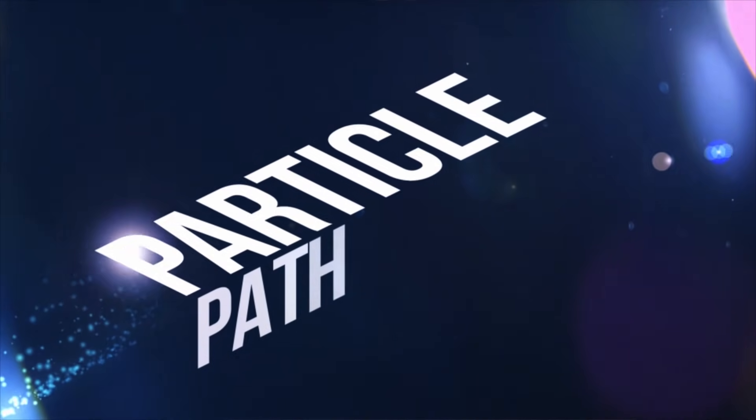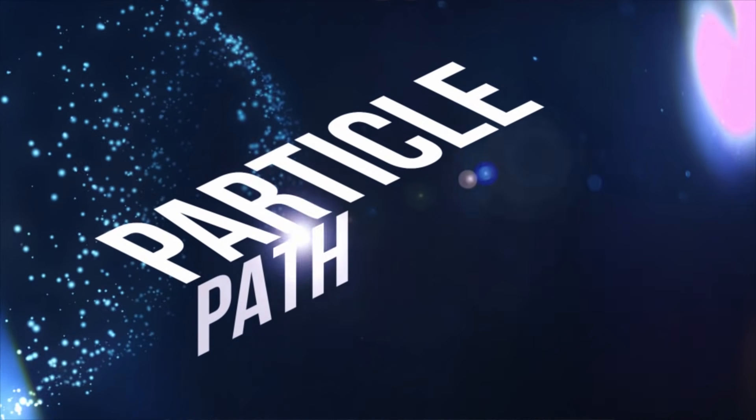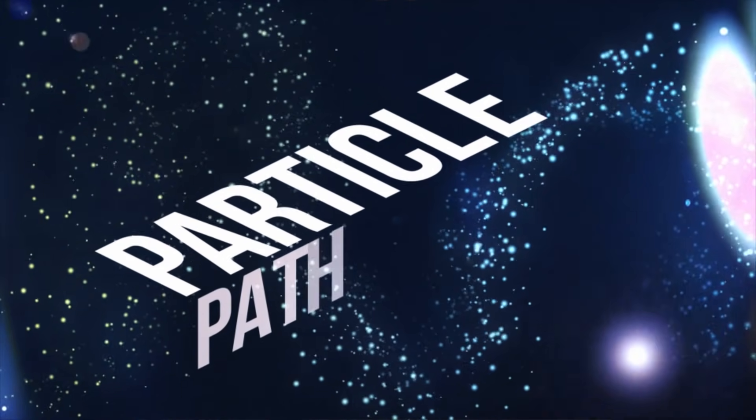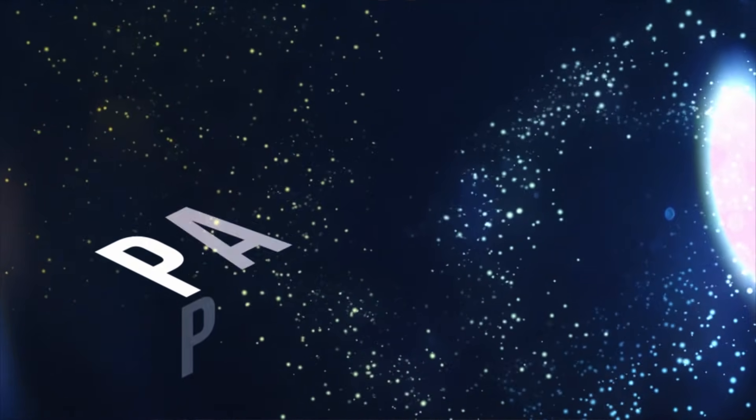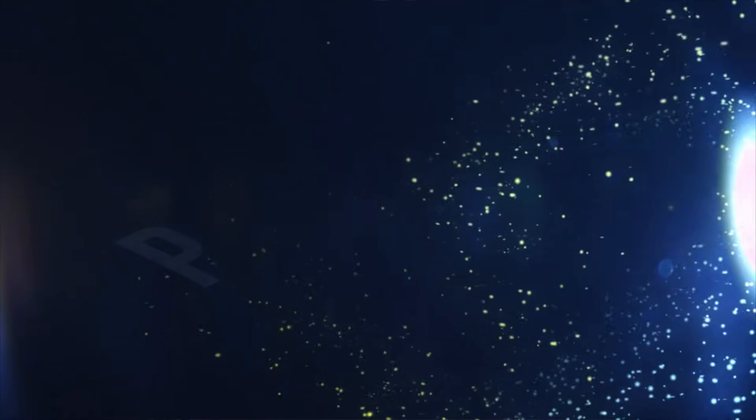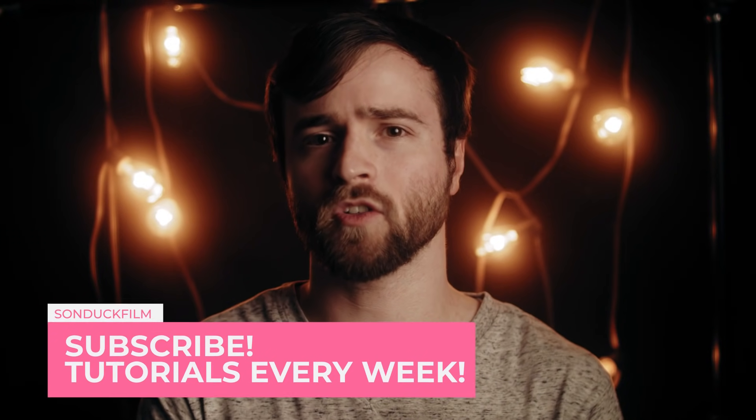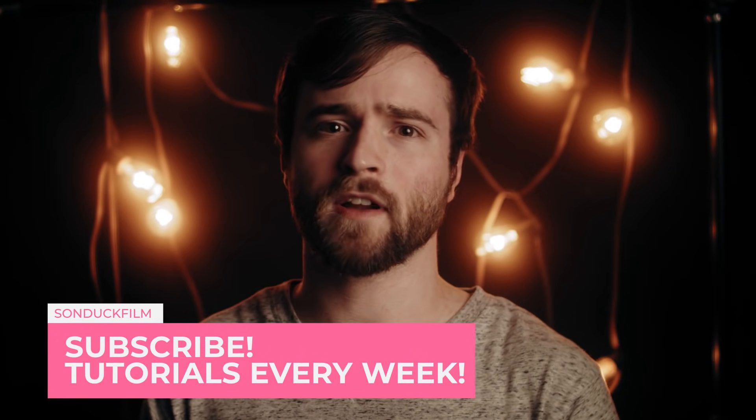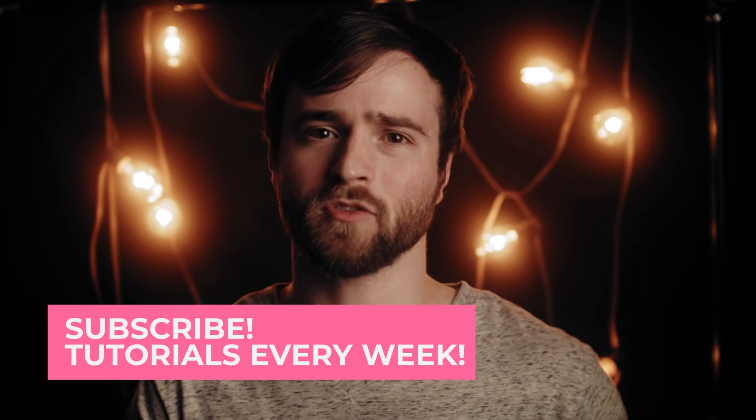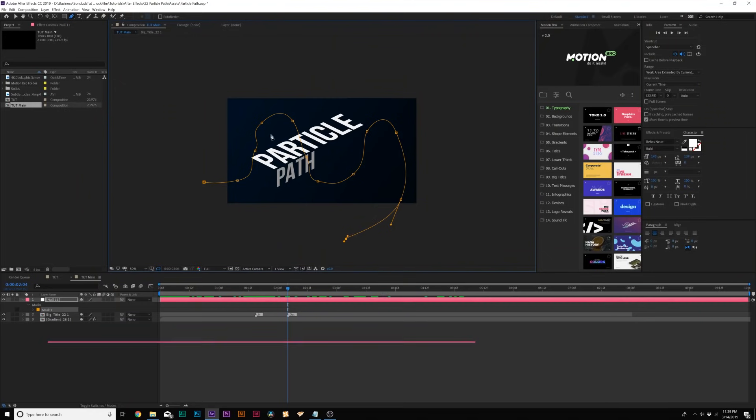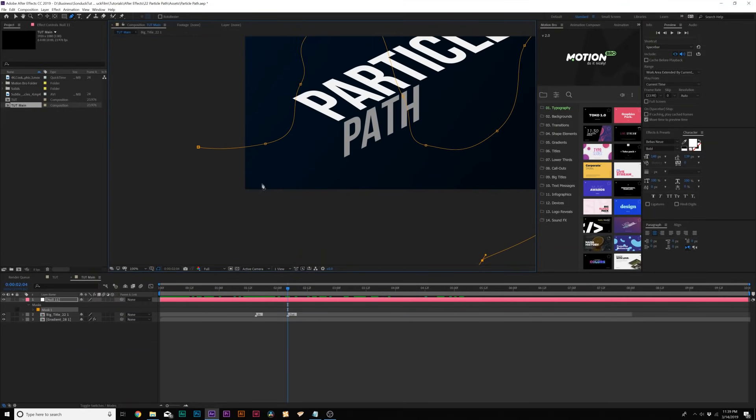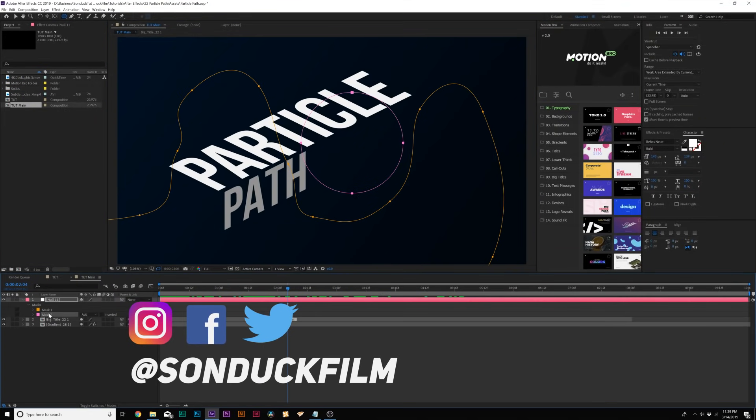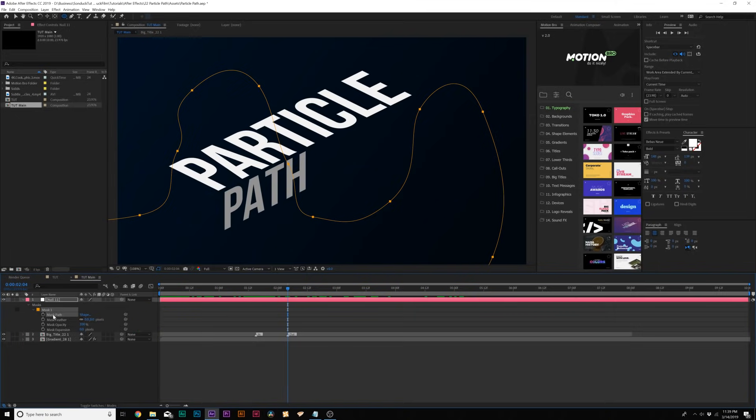So this is going to be a really quick video on creating these awesome particles by a path, a custom path that you can create and customize yourself. And this is great for revealing on titles and logos, and also great for creating subtle particle backgrounds that you can easily control. There's a handful of options here and it's a really cool, quick technique to help you enhance your After Effects projects.